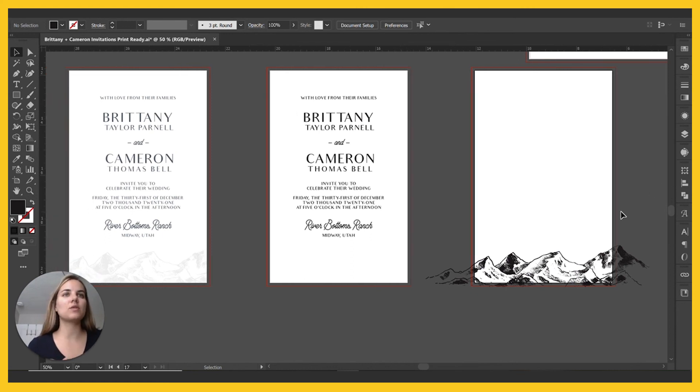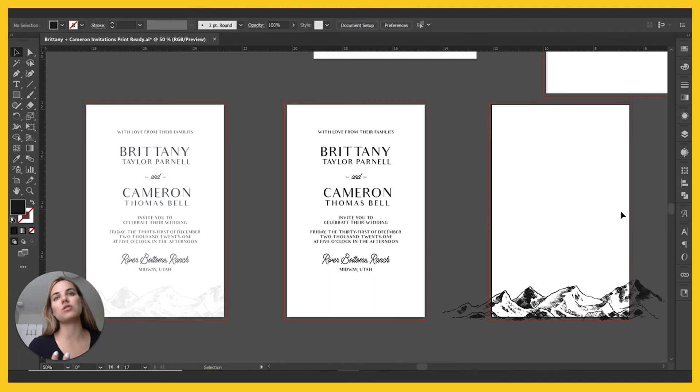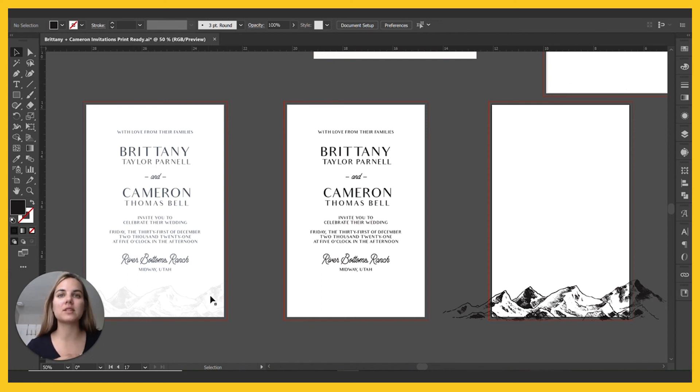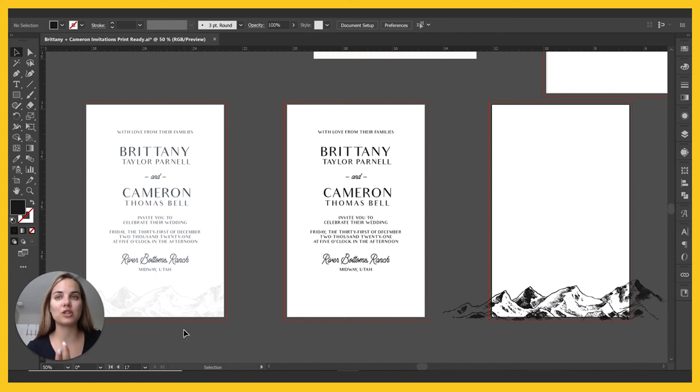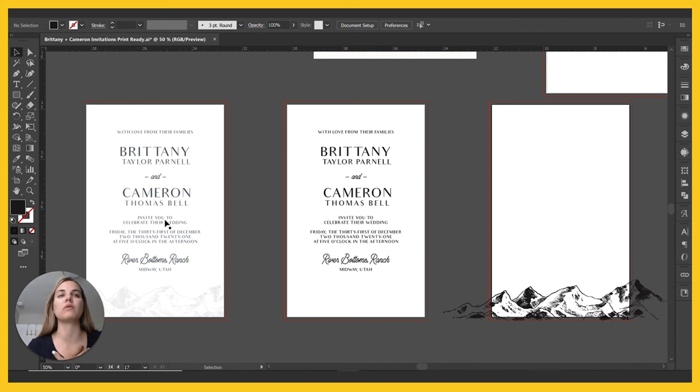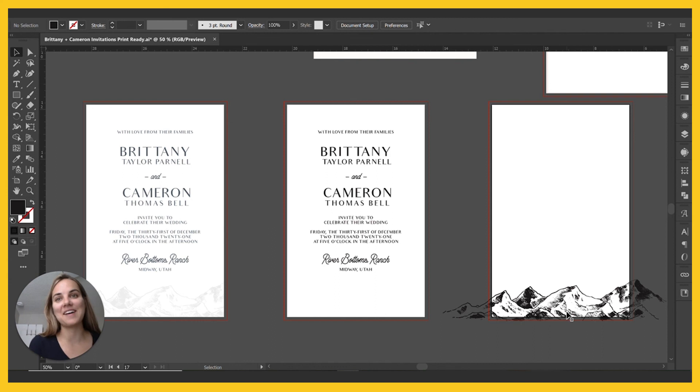So these are the three files that I'm going to send to my printer. We're going to send this as, hey, this is what I'm expecting it to look like. And we're going to send him that this is going to be a blind impression with no ink on it. And then we're going to also tell him a Pantone color that matches this color, which we've already picked out.